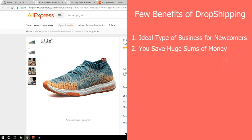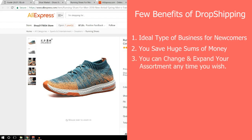The third benefit is that you can change and expand your product assortment anytime. You don't pre-order items — you can add anything to your store or change it completely. You can also factor in your personal interests when choosing products. You can try selling many different products before deciding on a narrower category or niche. Later this week, I'll be uploading a video on how to select a particular niche and what products to sell, so subscribe and click the bell icon.